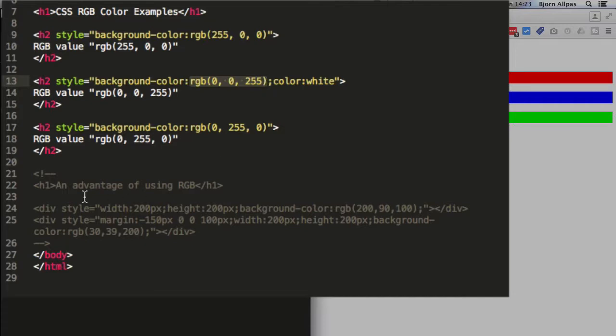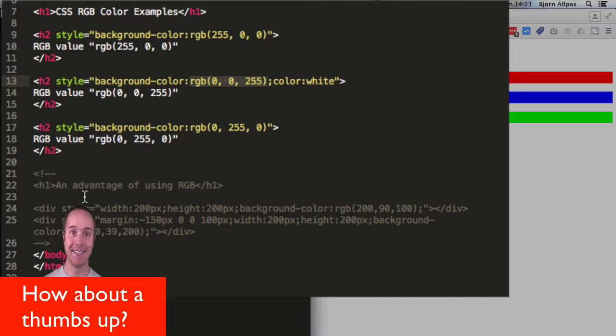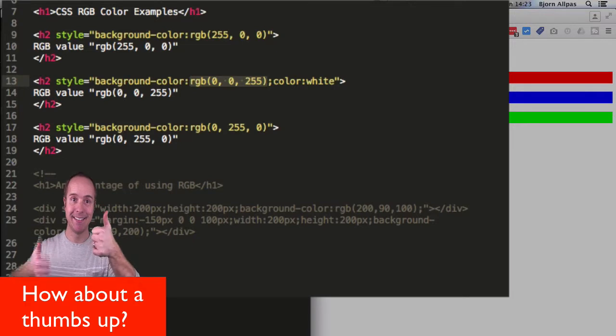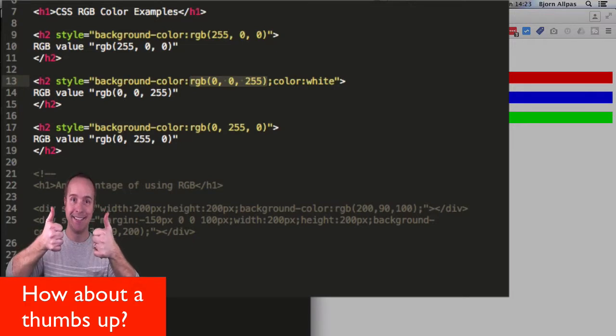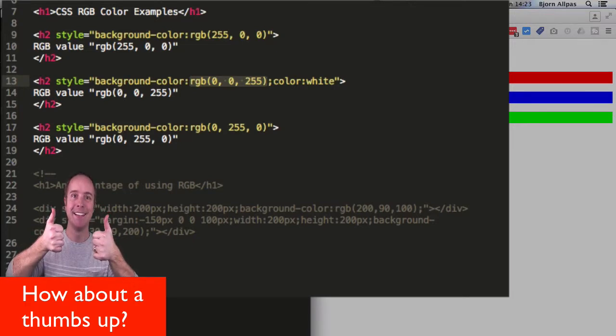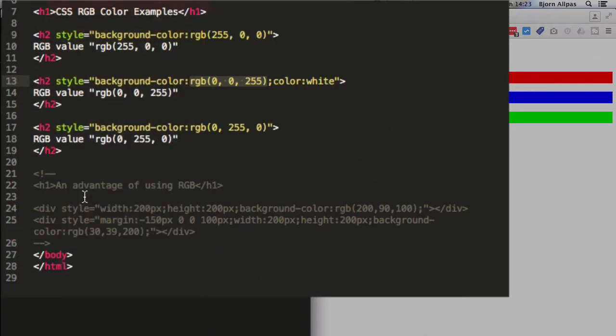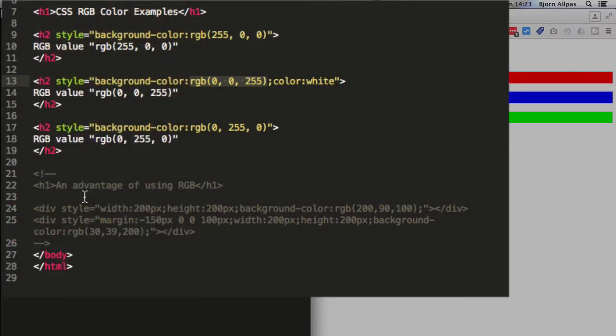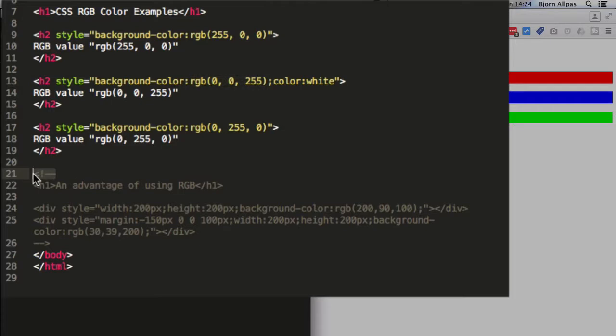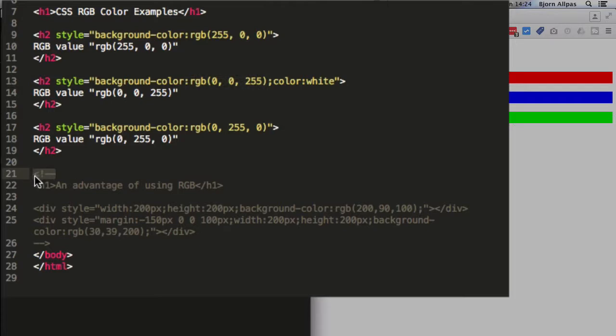Something that's really cool about the RGB code that isn't possible with hex codes or color names to set colors is that you can set a transparency for RGB. And before CSS3, you had to use images to create something that was transparent on a webpage. But now you can do it using RGBA. And I'm just going to uncomment this piece of code I have down below so we can see it on the page.